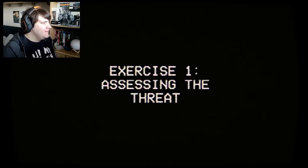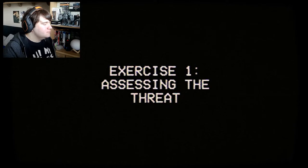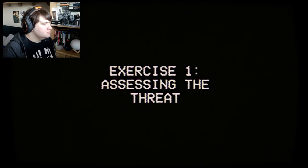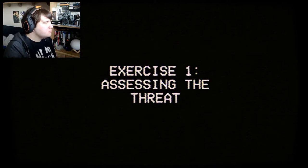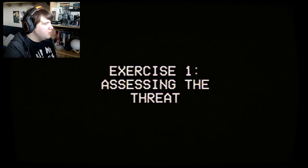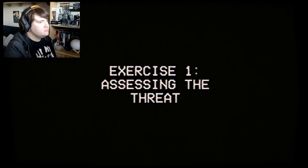Accessing the threat. On screen, two images will appear. On instinct alone, please choose the image that is the most unsettling. It will be scored at the end of this video. That's fine by me.